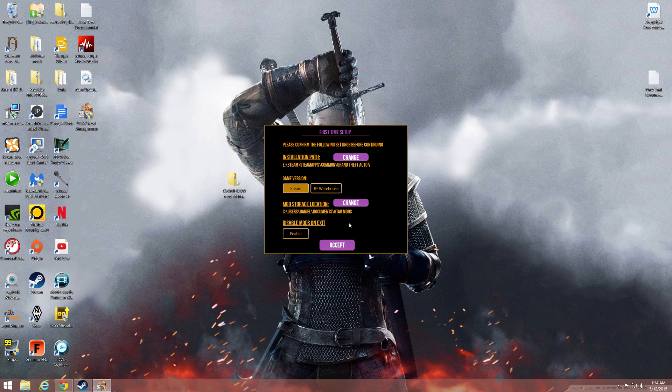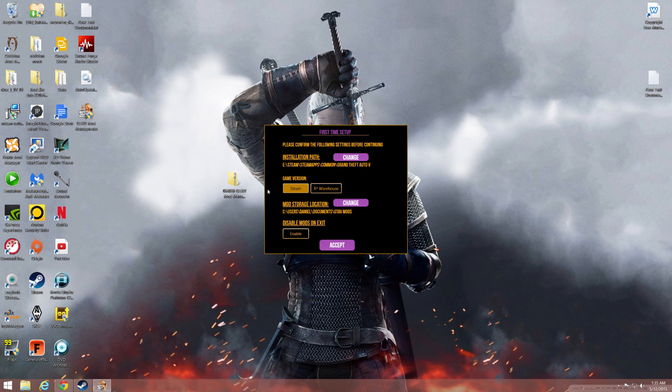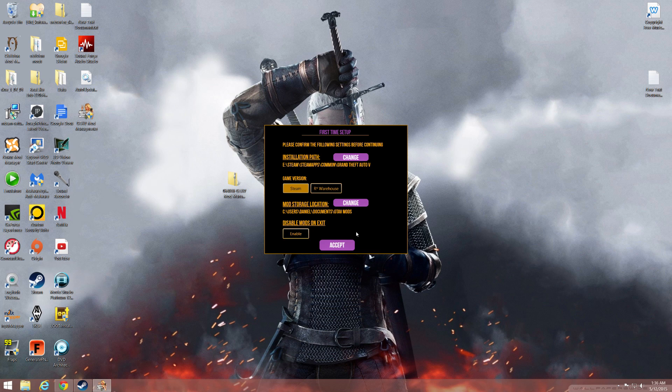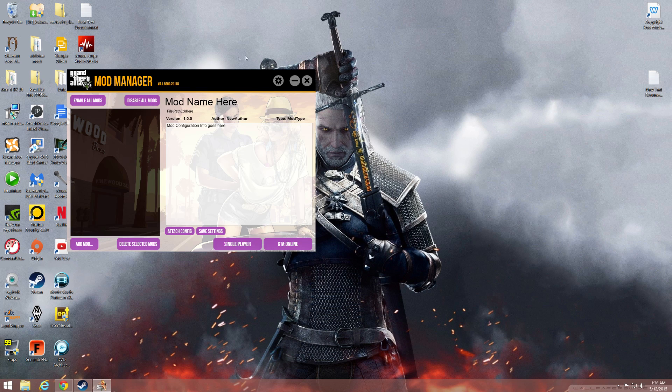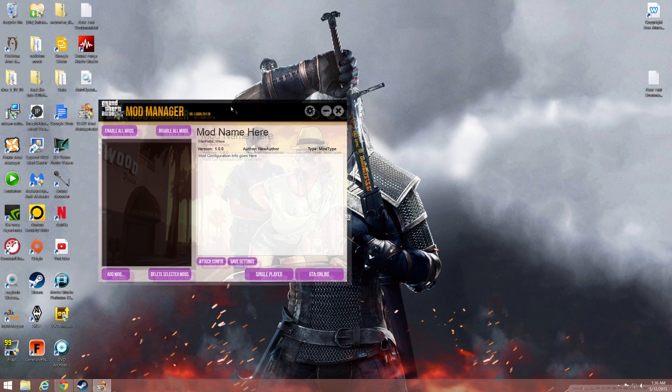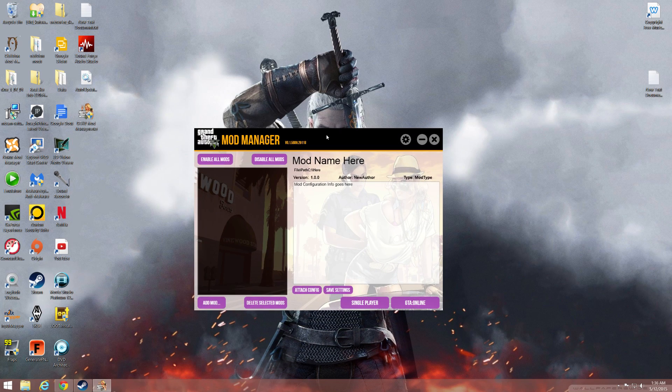You go into the initial setup. Make sure this is where you have the game installed and make sure it's your Steam or Rockstar version. Also make sure that this is where you want the mods folder. I made a little handy folder so that works. Then if you want to enable the mods to be disabled as you exit, up to you. And here we go, the mod manager has been installed.